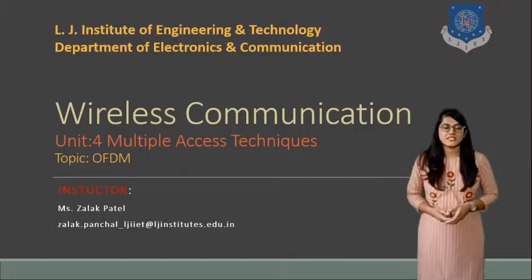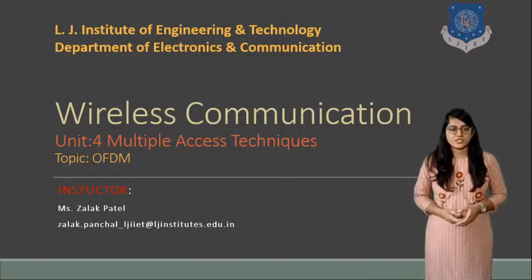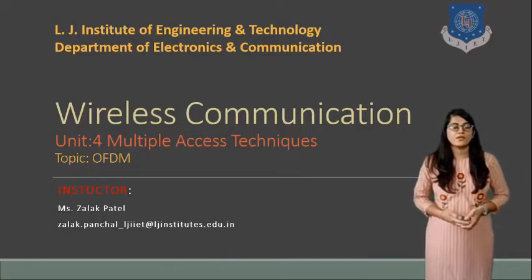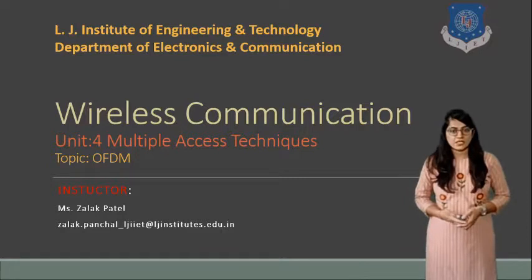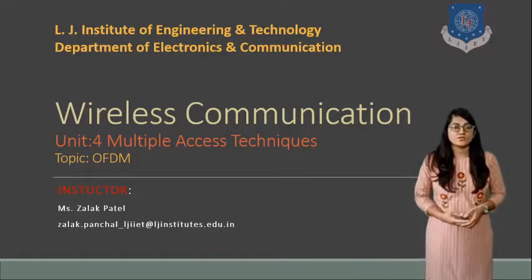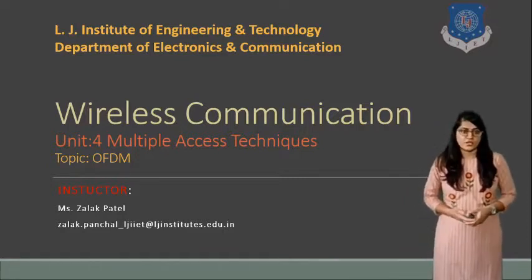Hello everyone, I am Jalapadil from LJ Institute of Engineering and Technology in the Department of Electronics and Communication. Welcome to the session of wireless communication.